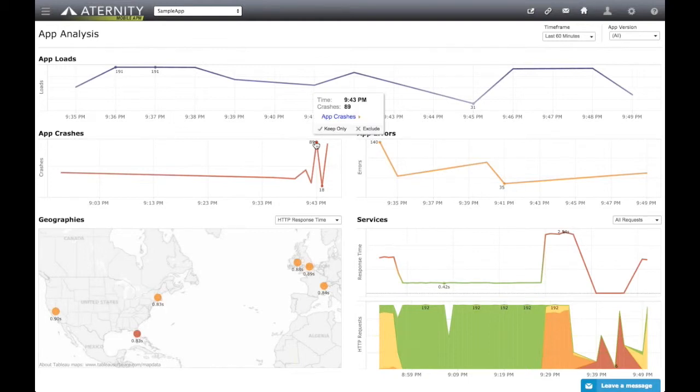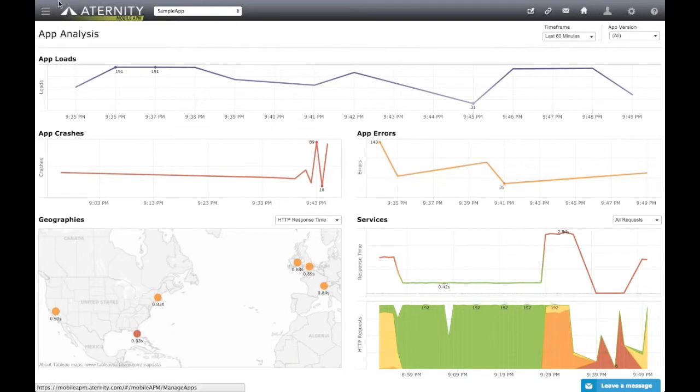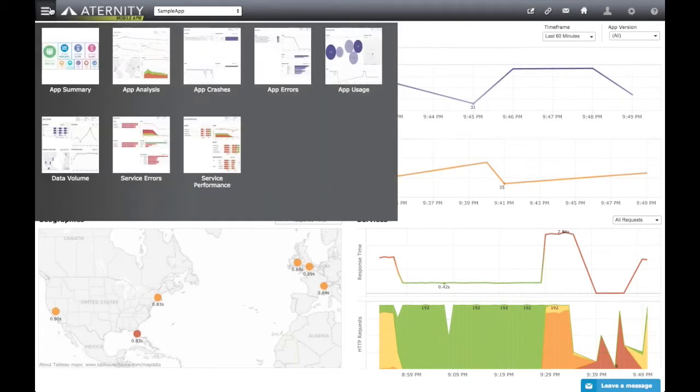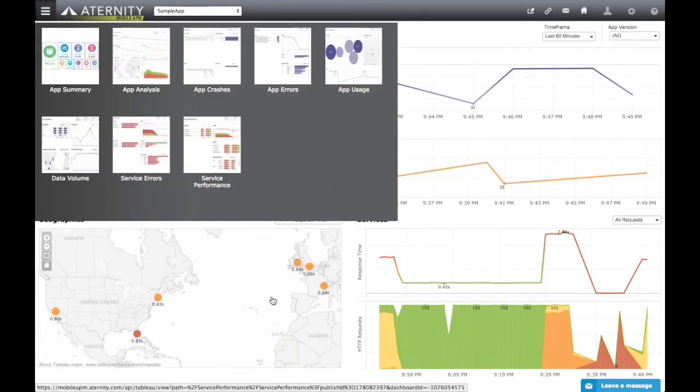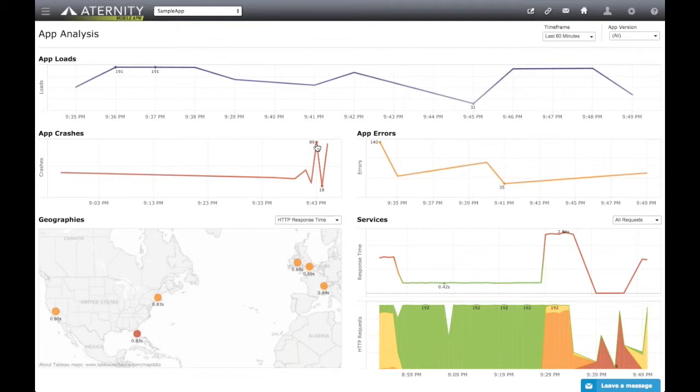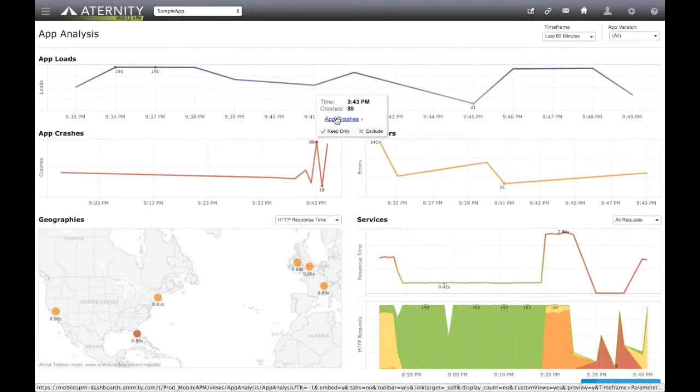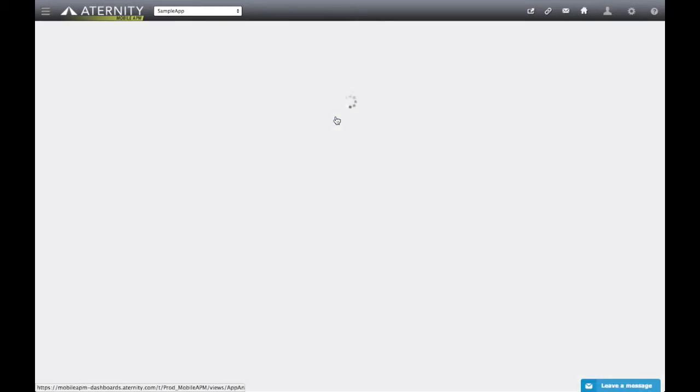To drill down, we can either use the dashboard menu, which is always accessible from the top-left menu, or, as we've seen already, hover above a relevant widget to show a pop-up with a link that drills down to another dashboard specializing in this perspective.